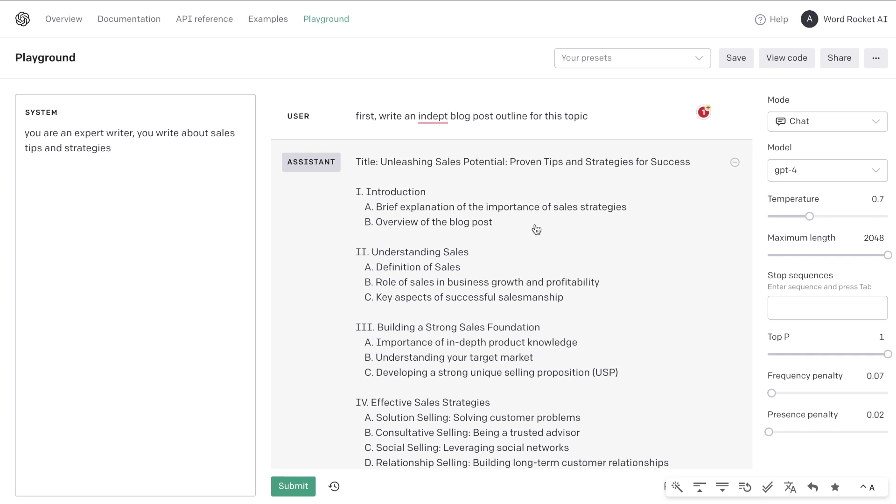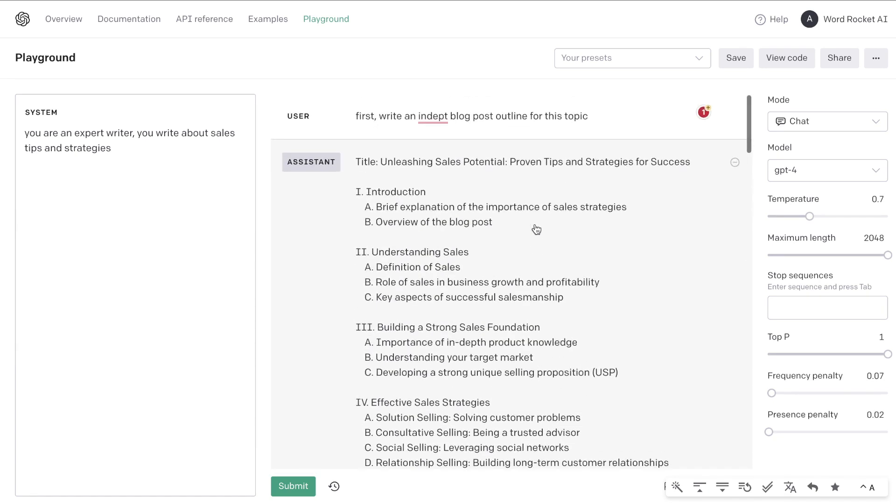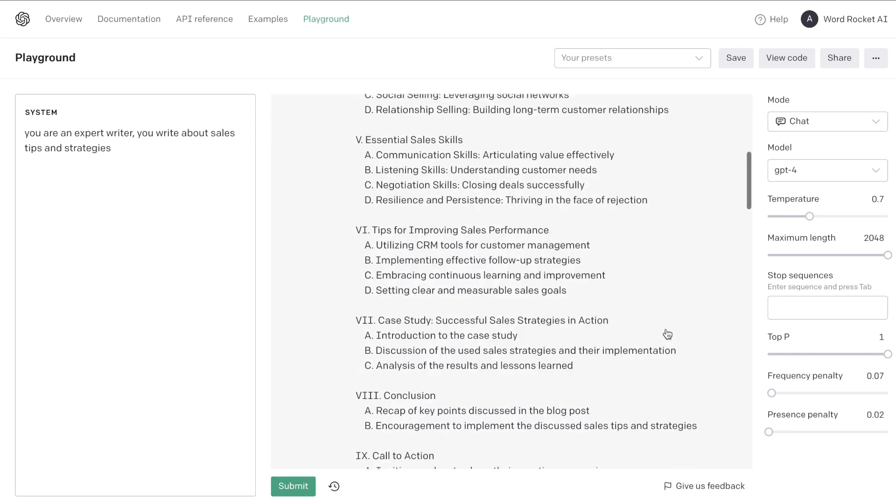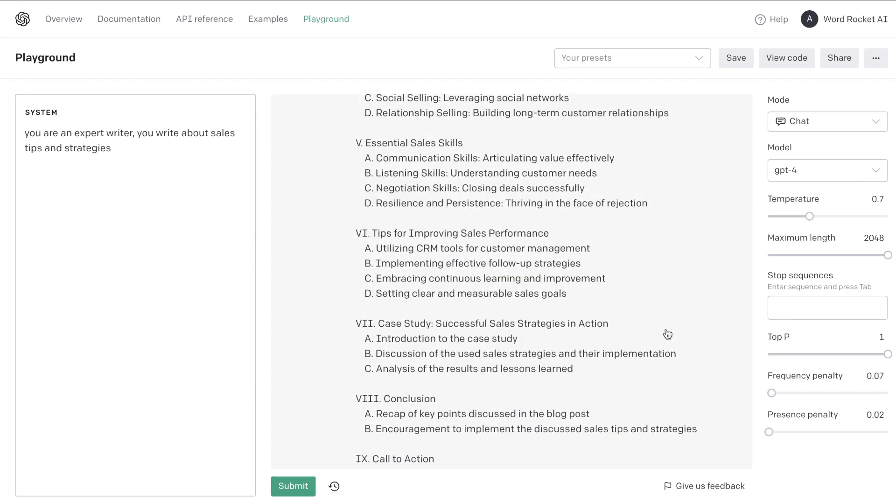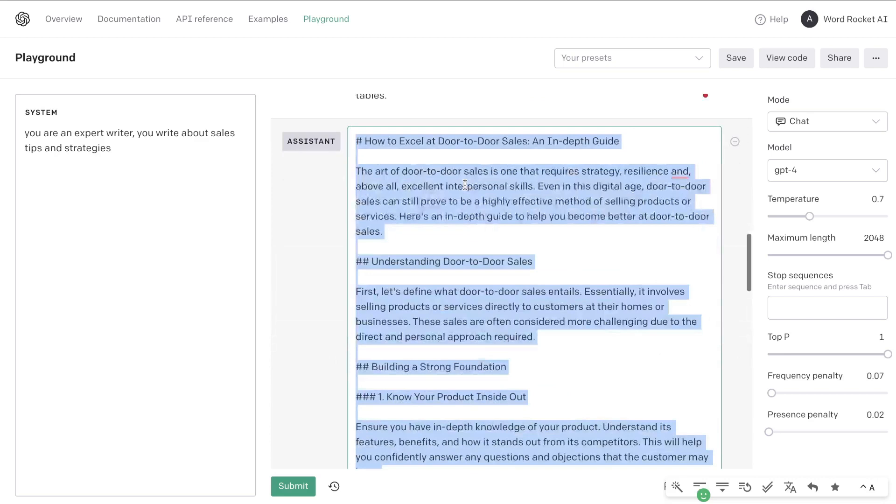The second test I asked it to generate the outline first for the same article and then write the full article. So this is GPT-4. This is the outline in which it was able to generate for that topic about how to become a better salesman. So a pretty decent and comprehensive blog post outline and if we scroll down we'll be able to see the full article.